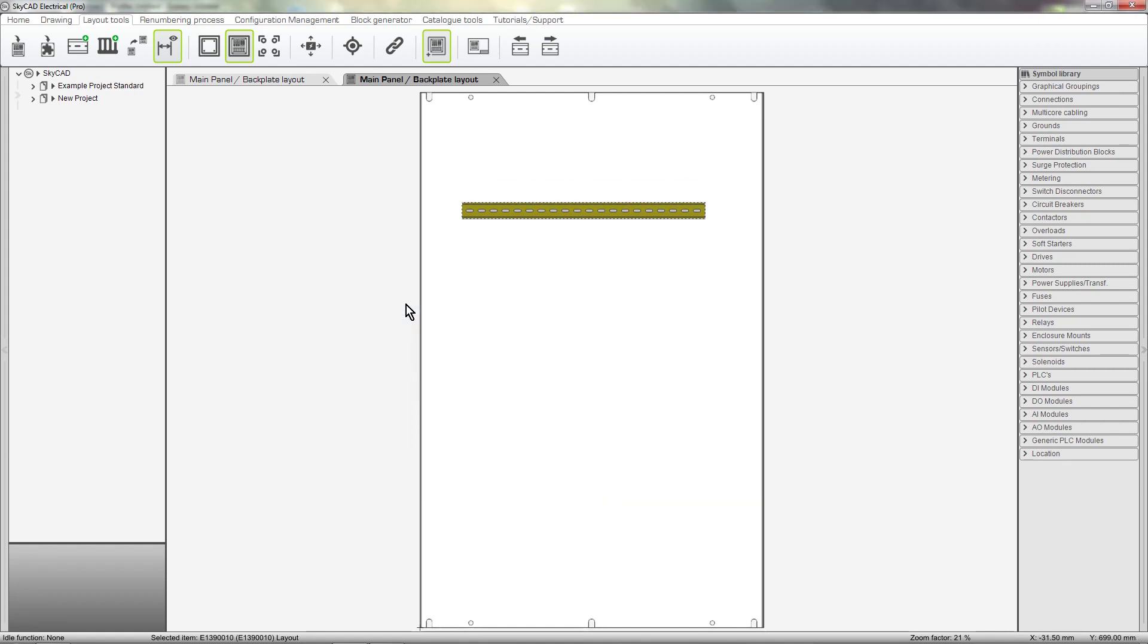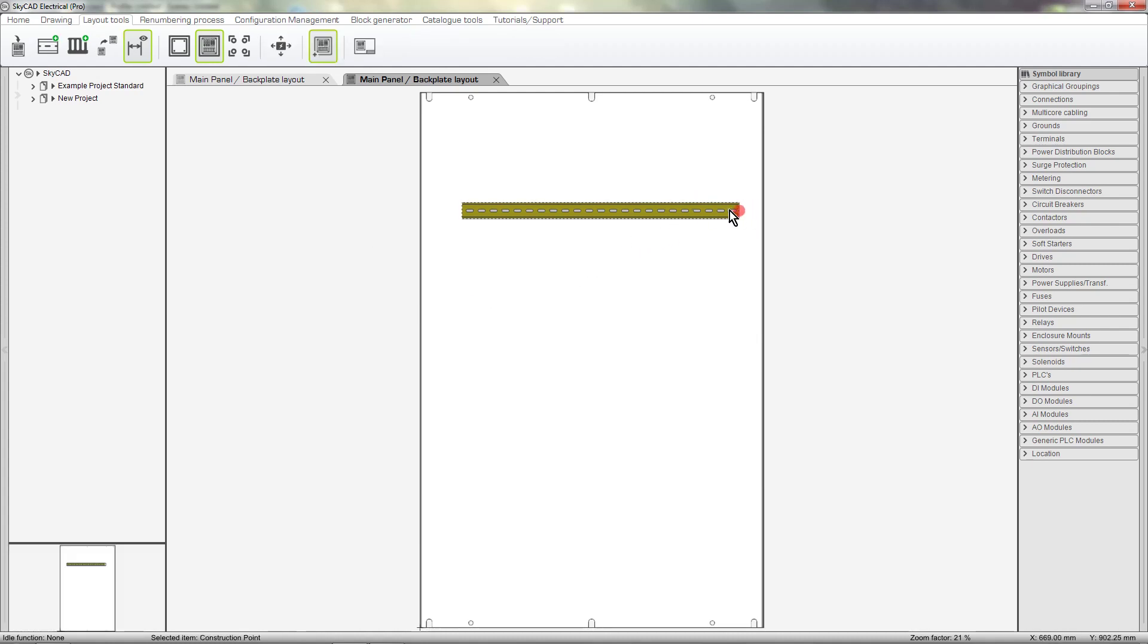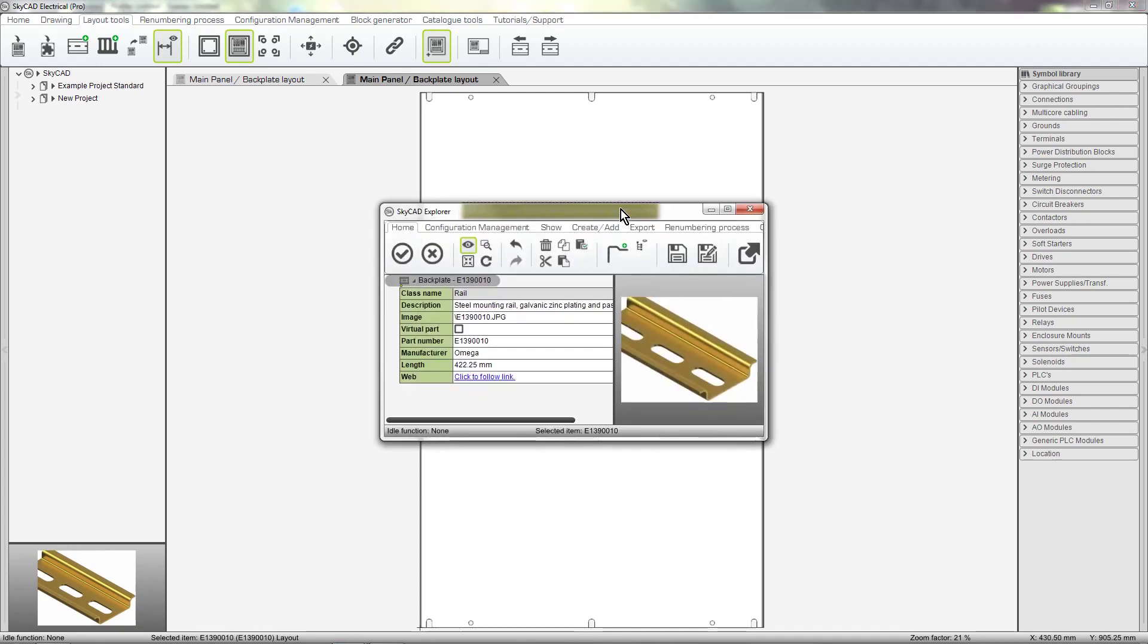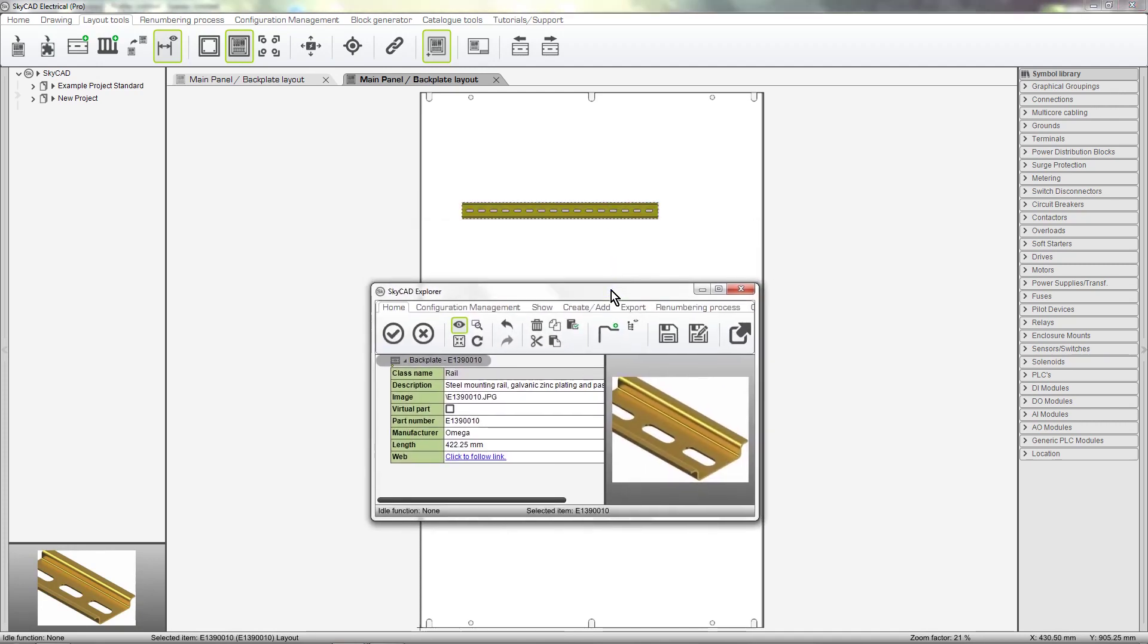To adjust the length of the rail, we can either click and drag the rail from the end point, or explore the rail and adjust the length.